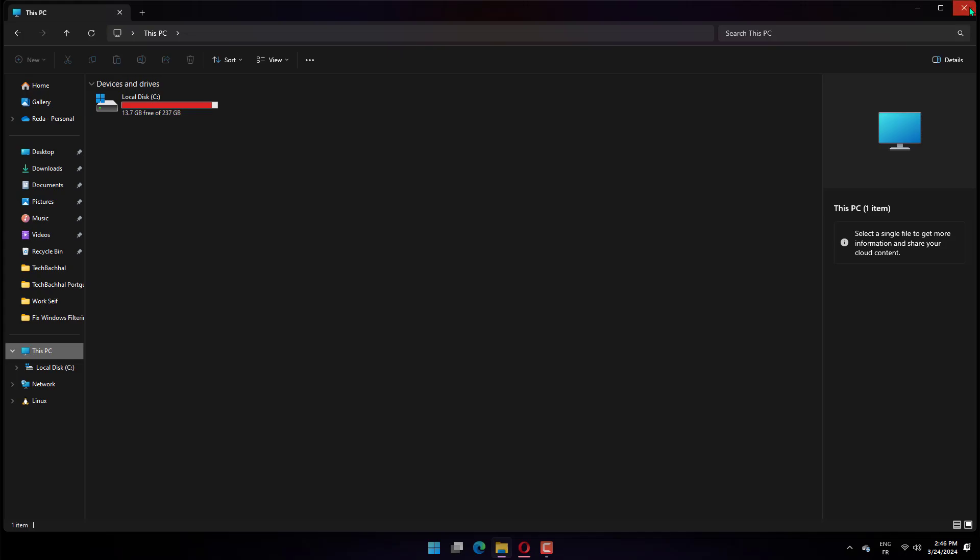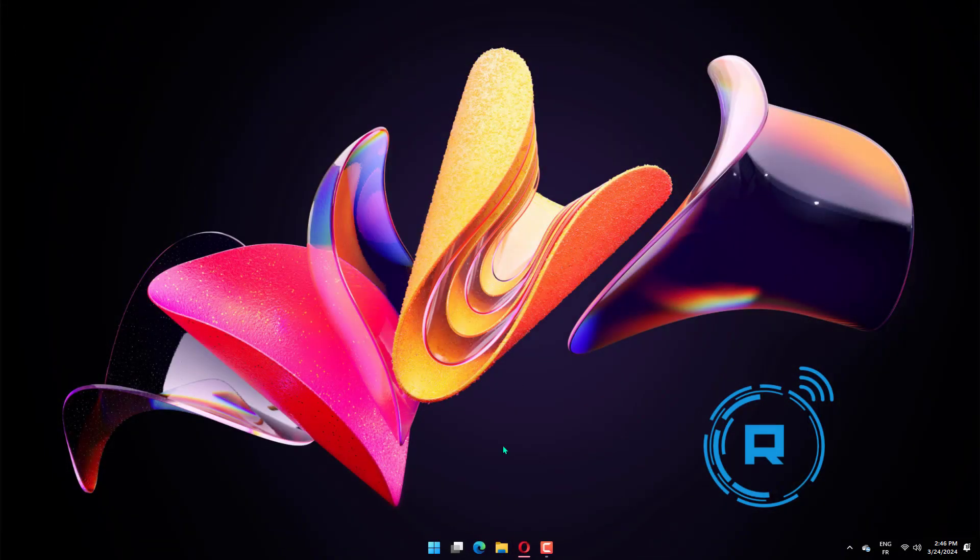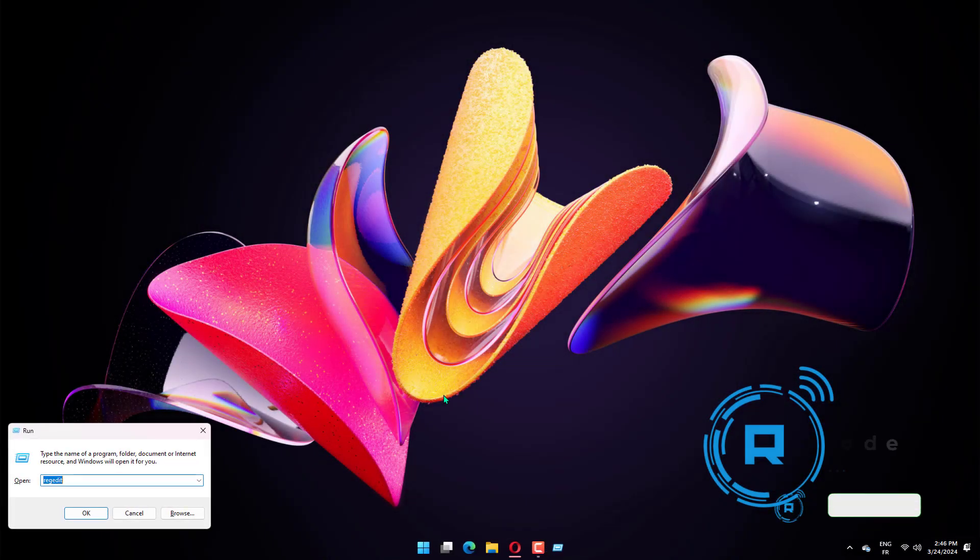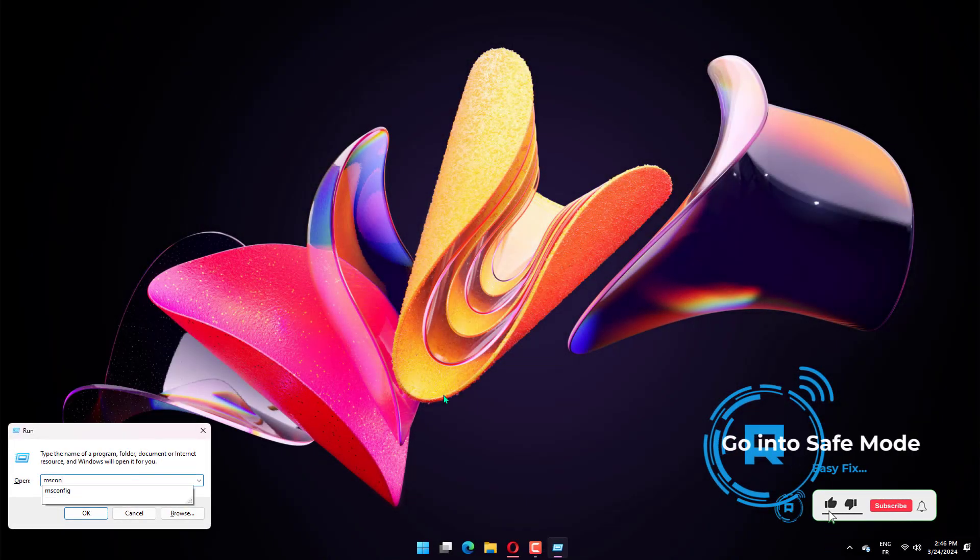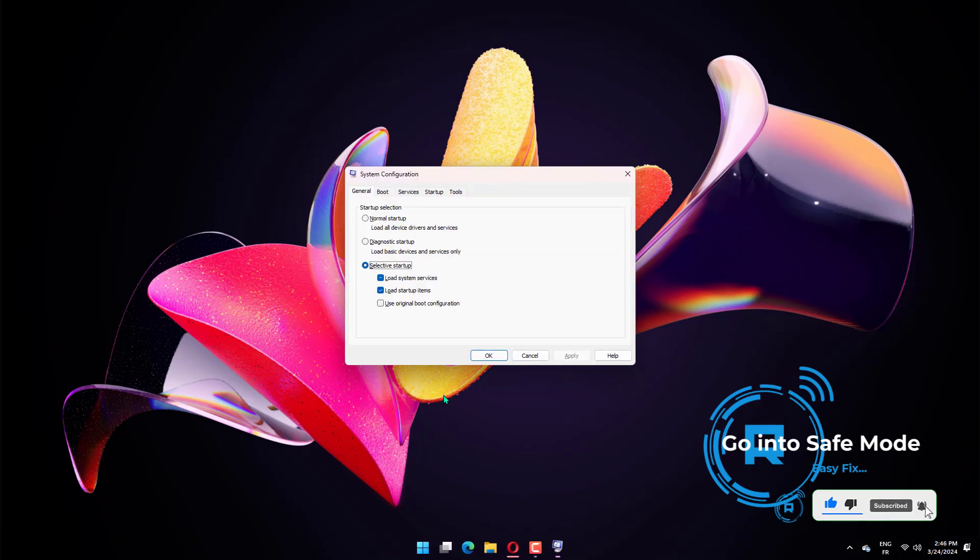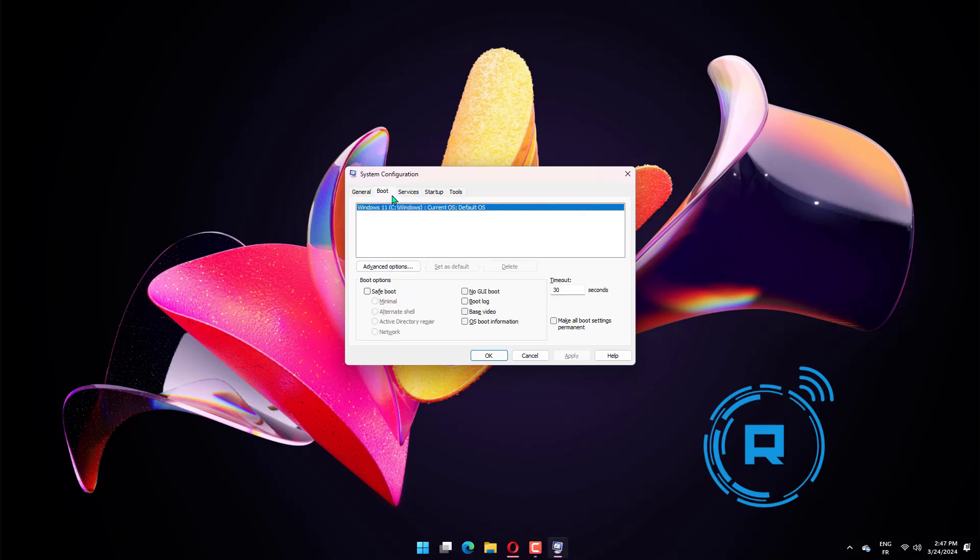Press the Windows key plus R to launch the run utility. Type msconfig in the run box and press enter. The system configuration window will now be displayed on your computer. From there, switch to the boot tab. Under boot options, select safe boot.